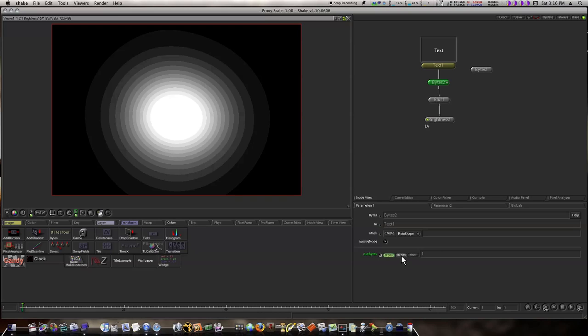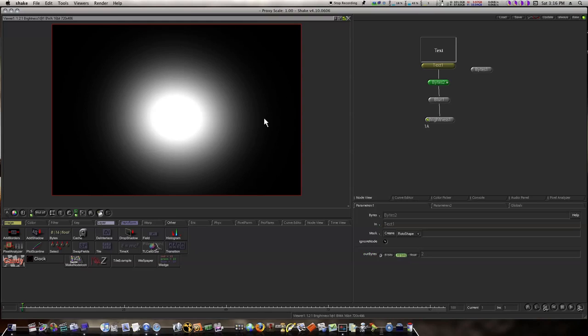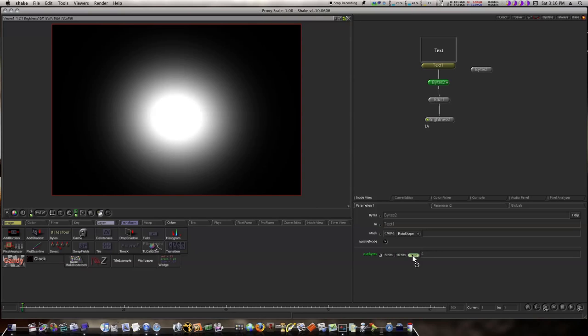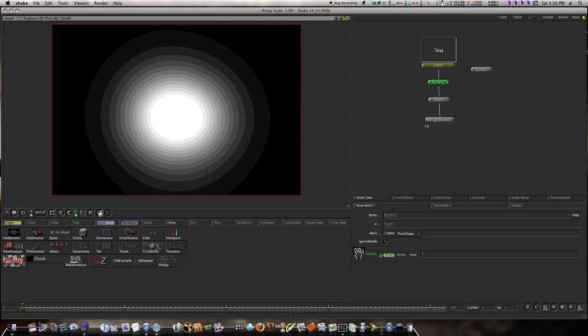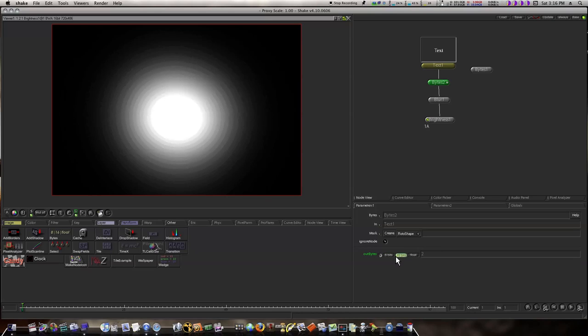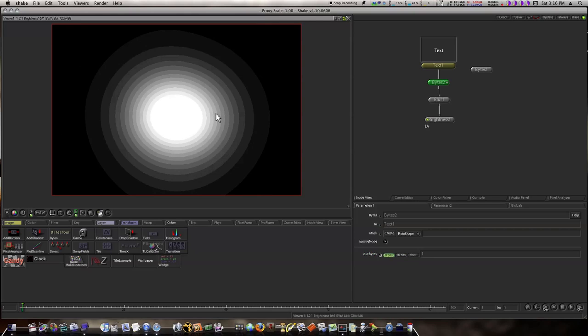Look at that. You see how that smoothed everything up? Sometimes even 16 bit isn't enough - you might have to go to float. But in this case, 16 bit is plenty. As you can see, in 8 bit you can see the banding. If you ever get banding like this, this might be a good way to fix it.